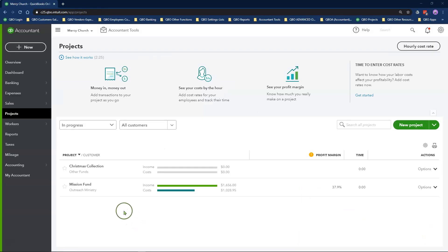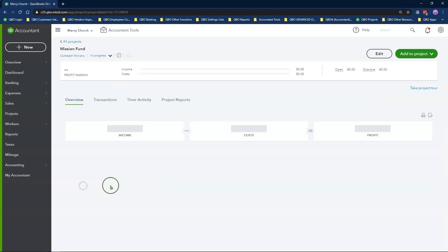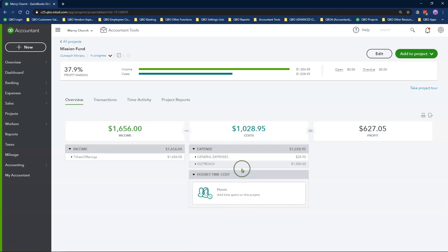Let's go into the Project Center to review the transaction. Here is the check I recorded.